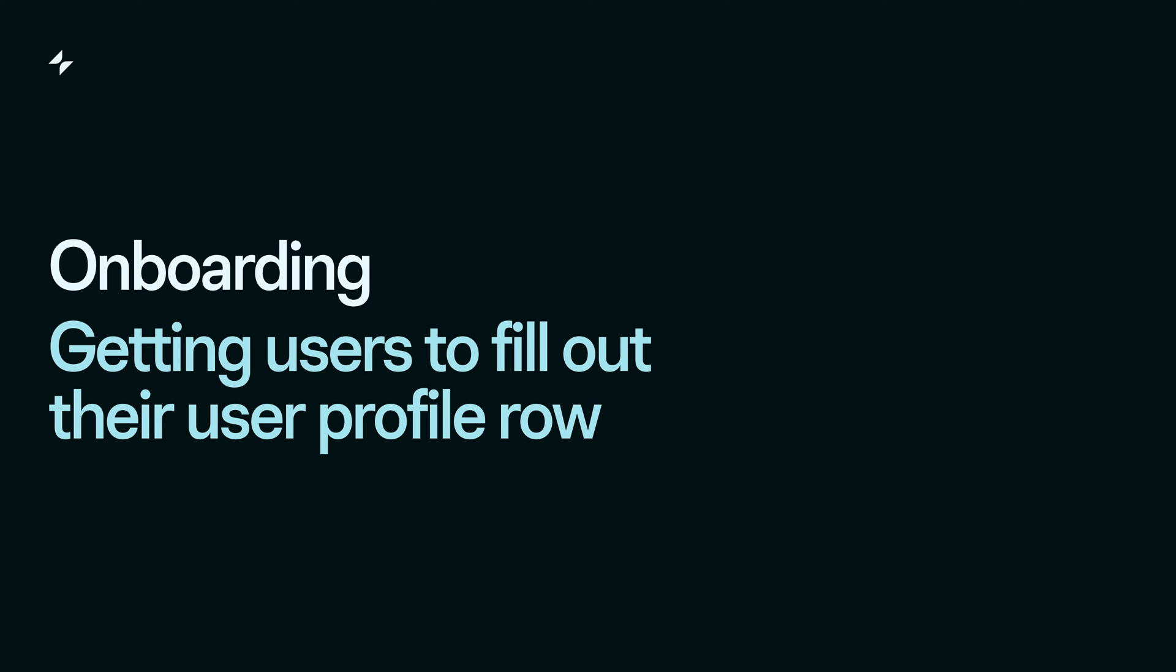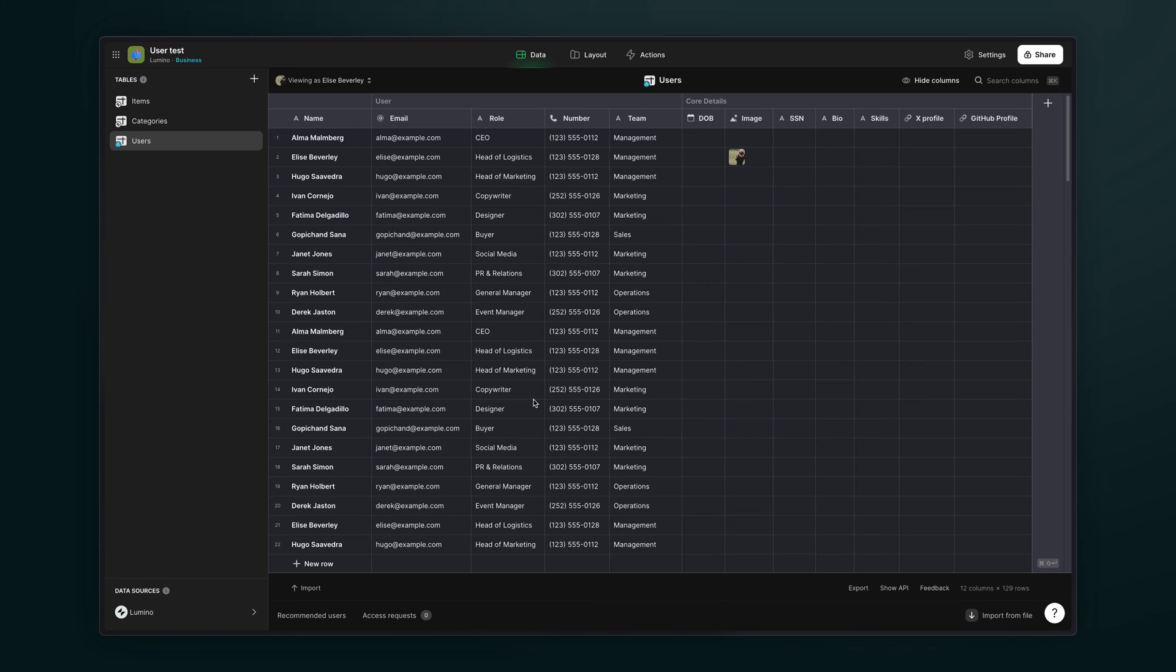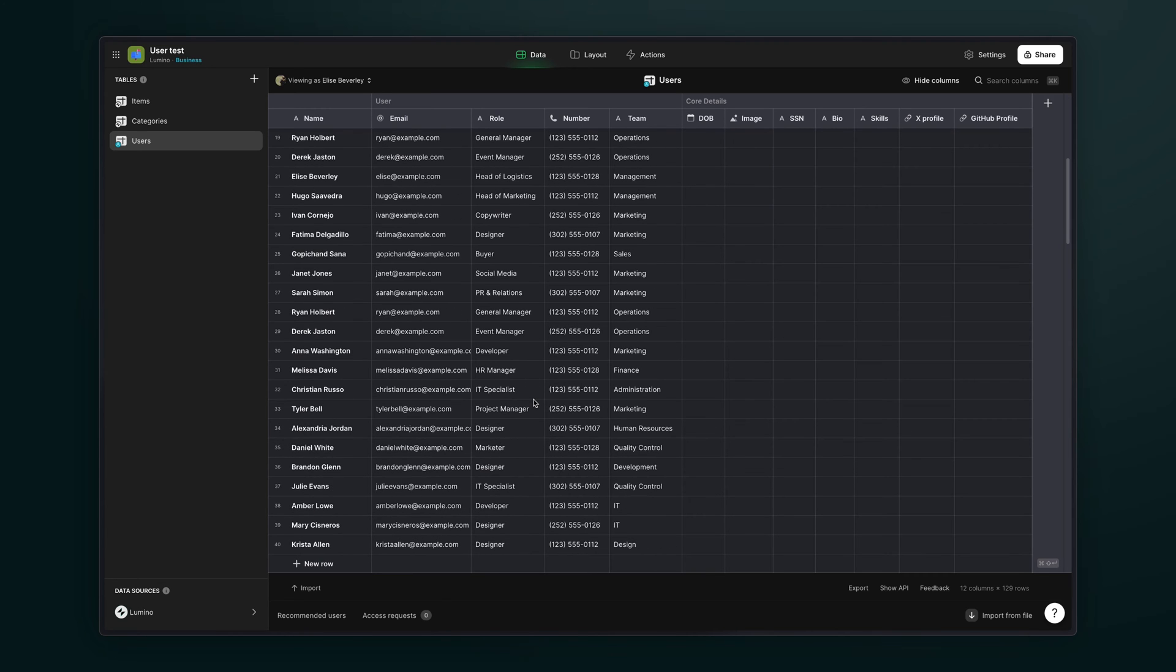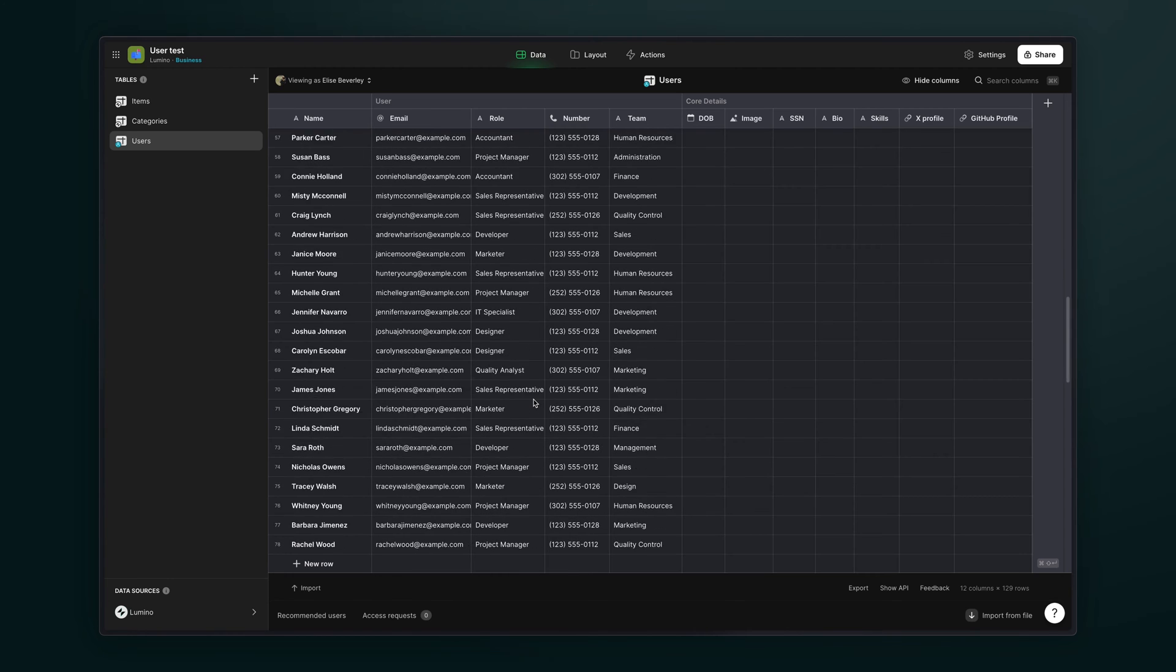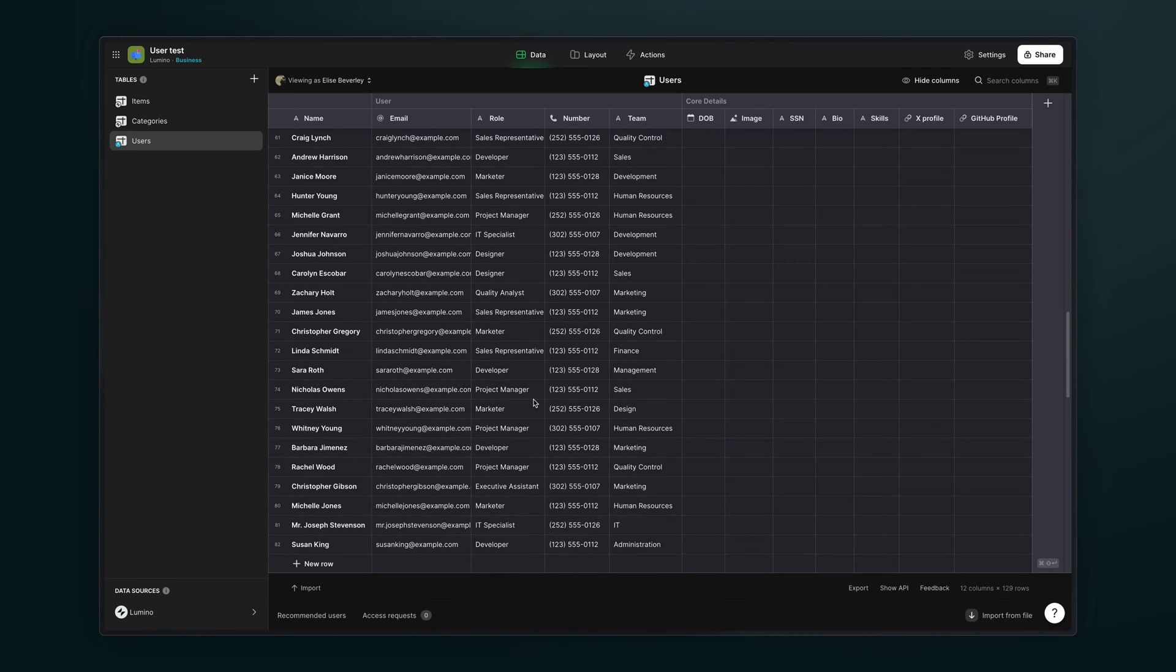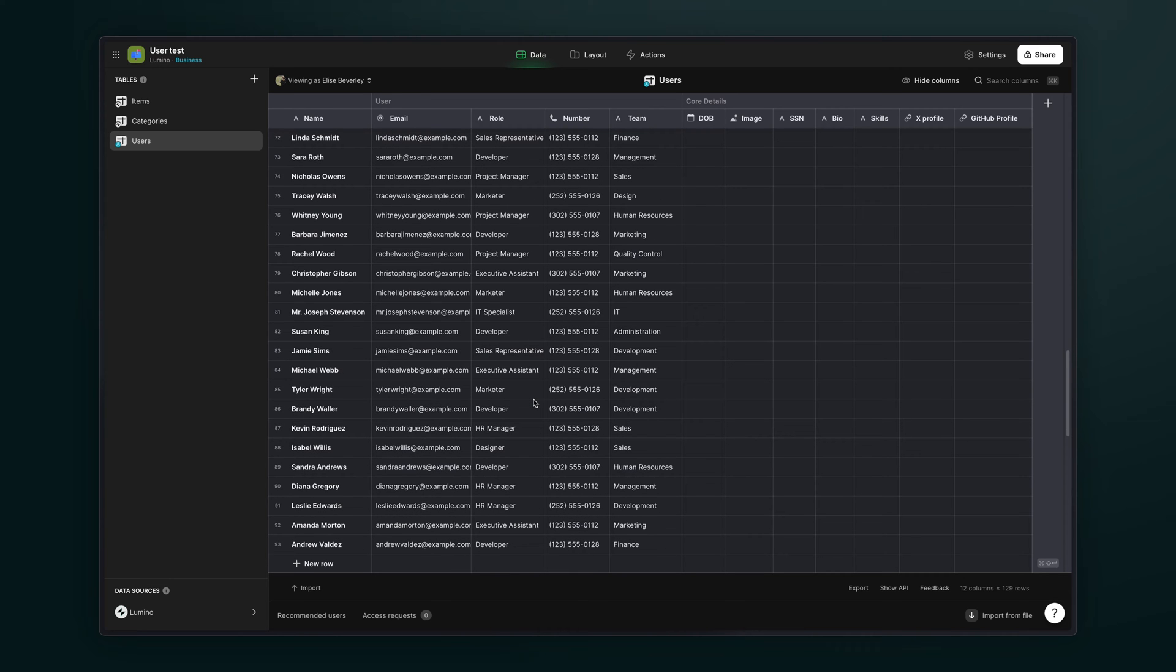When you add users to your project, you may be filling out their user profiles for them with all of their information. But if you have lots of users or if your user profiles have lots of columns, you may want them to fill that out themselves. This is where you need to think about onboarding.